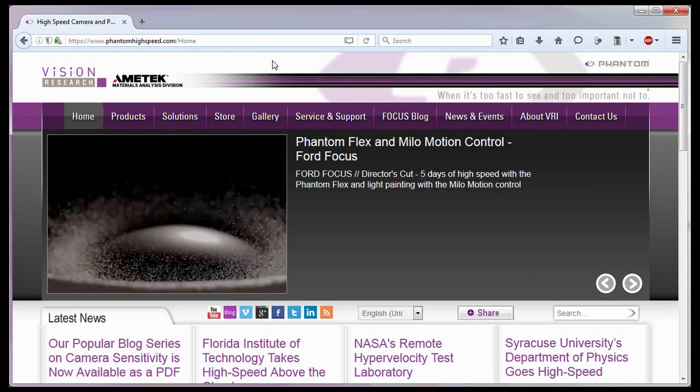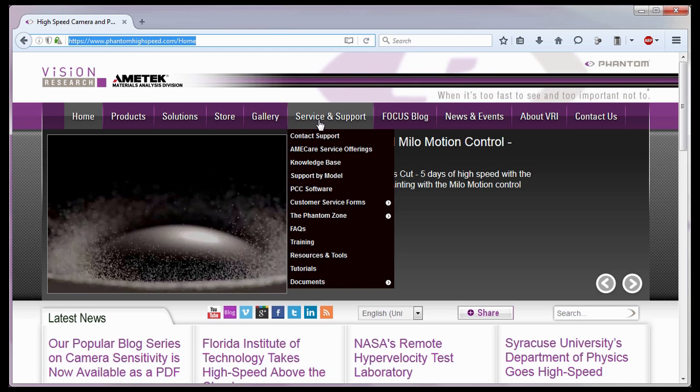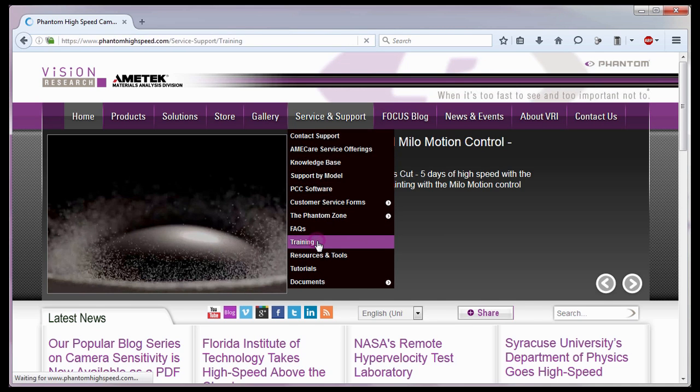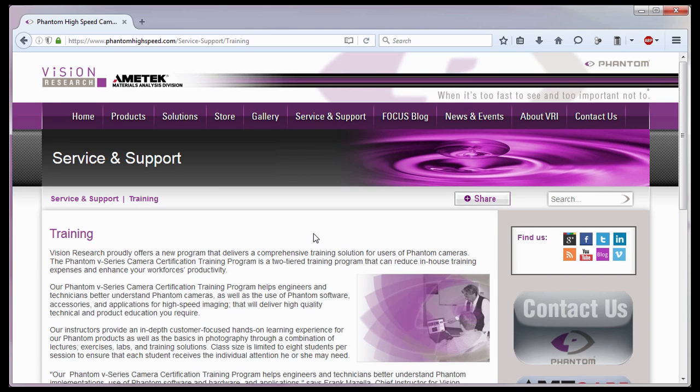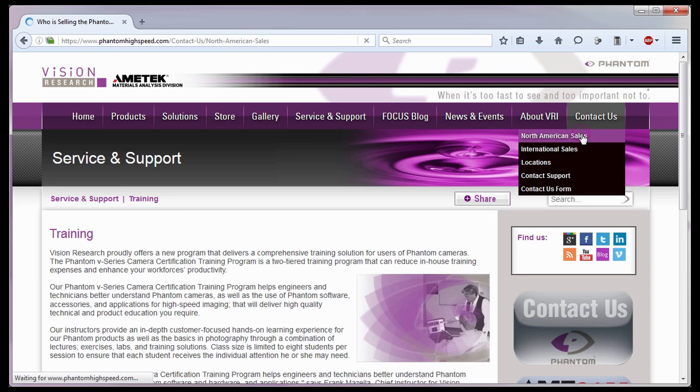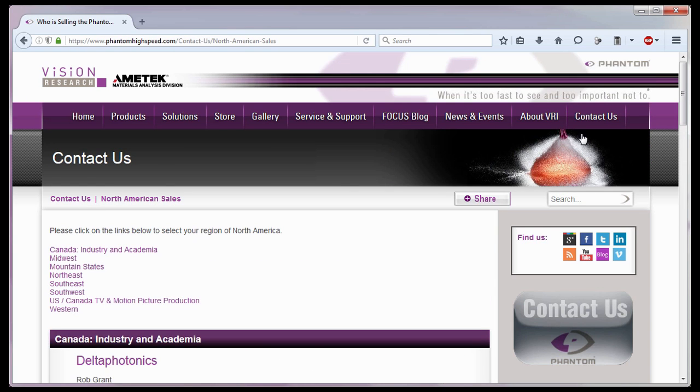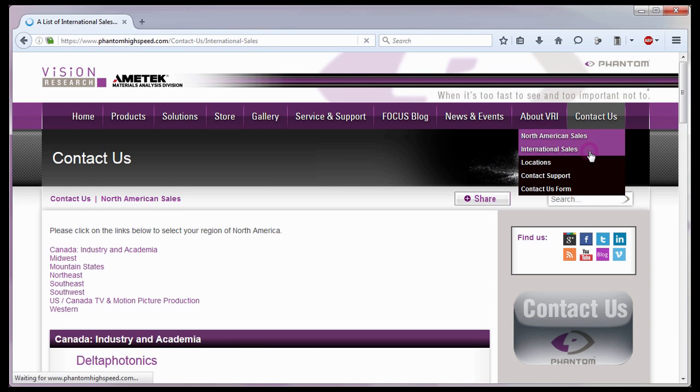For in-depth phantom operations, Vision Research offers phantom operations certification training. Please visit our training web page at www.phantomhighspeed.com Service Support Training. Or contact your local sales representative, who can be found on our website, under the Contact Us pull-down selection list, for more information about our training sessions, or for phantom cameras in general.